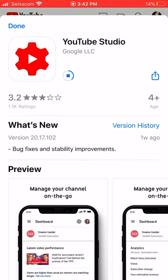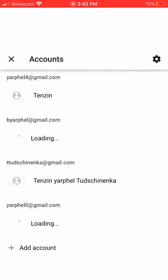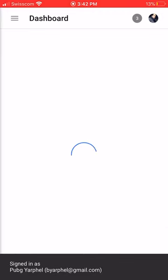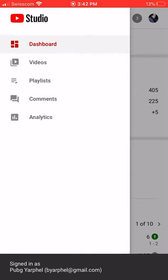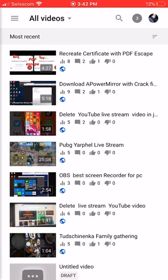Download the app and then open it. Go to your home screen and open the YouTube Studio. Get started with your account. Click on the dashboard, click on the video, and then click on the cover.